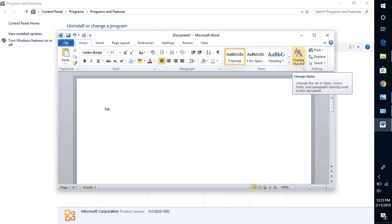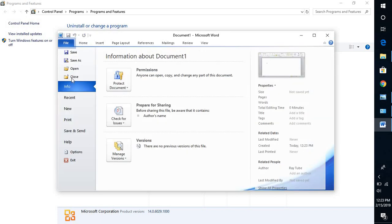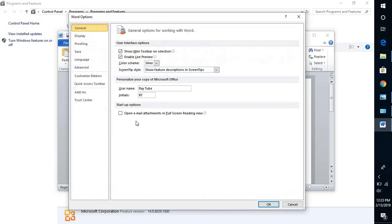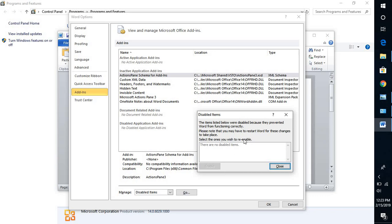The next step is to check if there are any add-ins — specifically the EN-US add-in — that have been disabled in your Office application. To check that, open Word, go to File, then Options. Under Options, you will see Add-Ins. At the bottom of the page, select 'Disabled Items' from the drop-down under COM Add-ins.